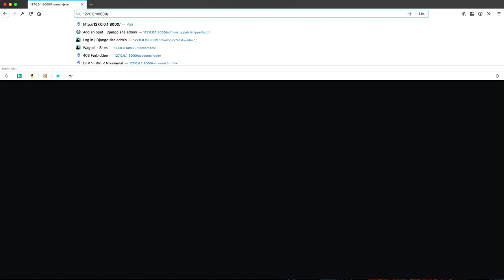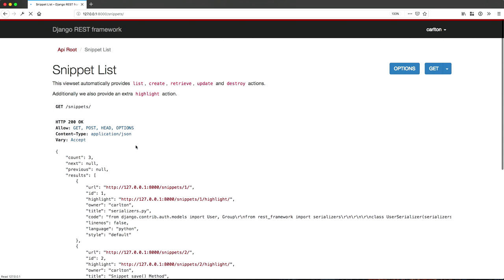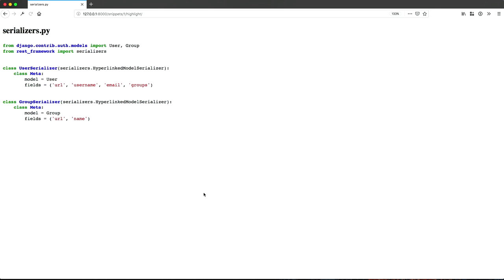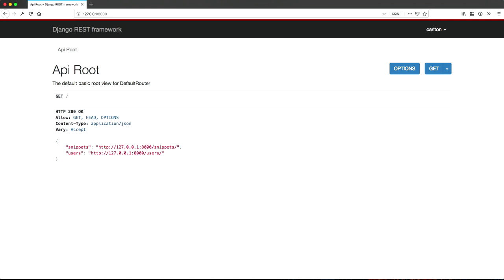And all that's done is adds the format JSON query parameter, and through content negotiation, it changes the display format. So this whole beautiful API browser is part of Django REST framework? Yeah. Django REST framework provides that out of the box. So look, we can look at our snippets, and there's a few snippets in the database, and they will have this highlighted view, where you can access the pigments highlighted, syntax highlighted snippet. So that's the application.